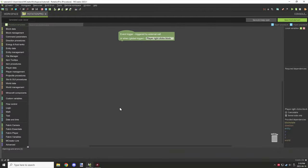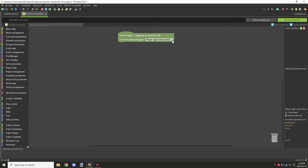Hello guys and welcome back to another mCreator procedure tutorial. Today we're going to be looking at the directional blocks for all of the procedure blocks in the application at the time of this recording.